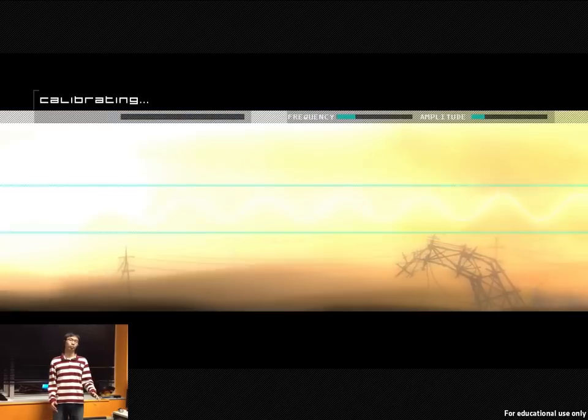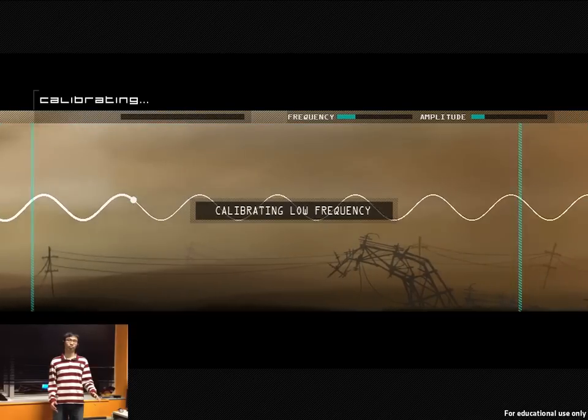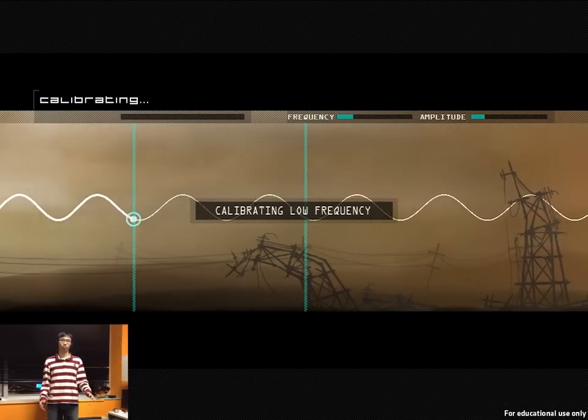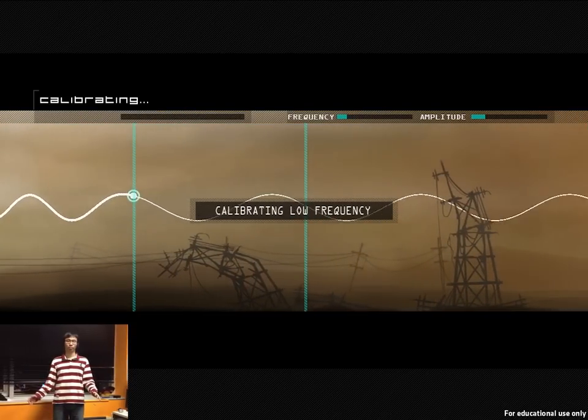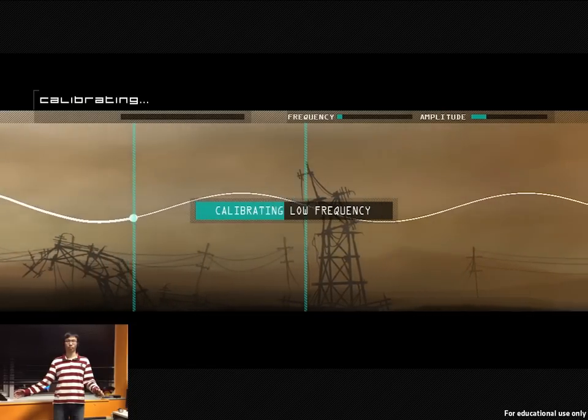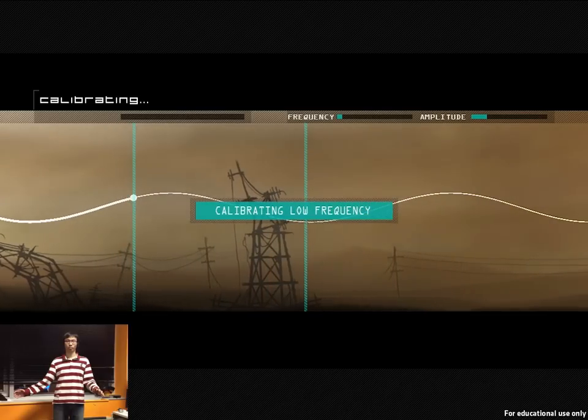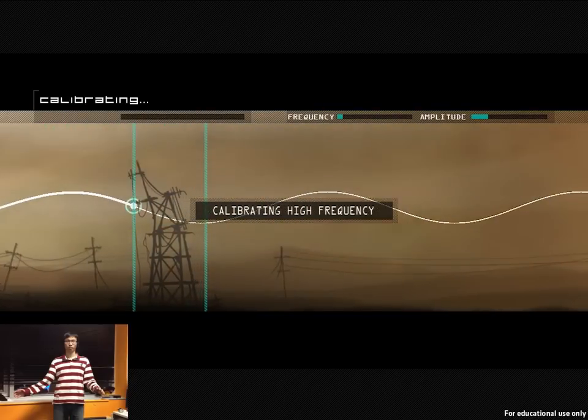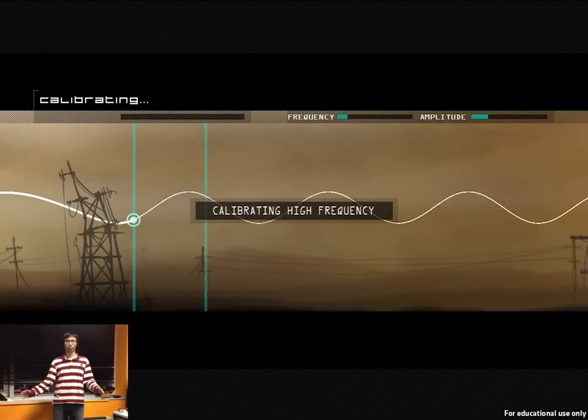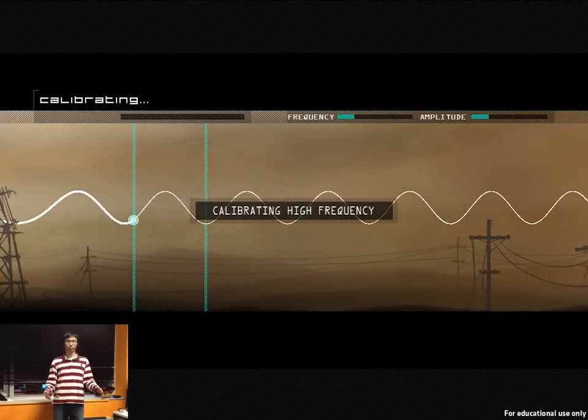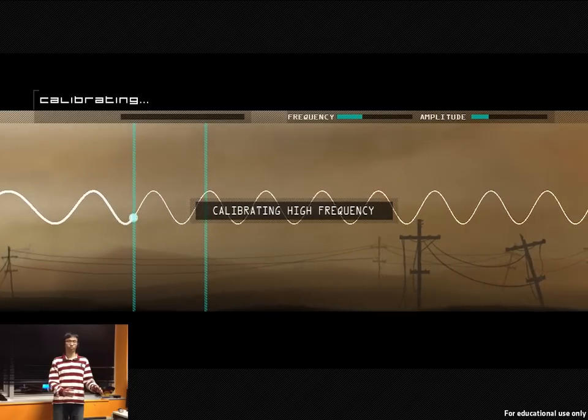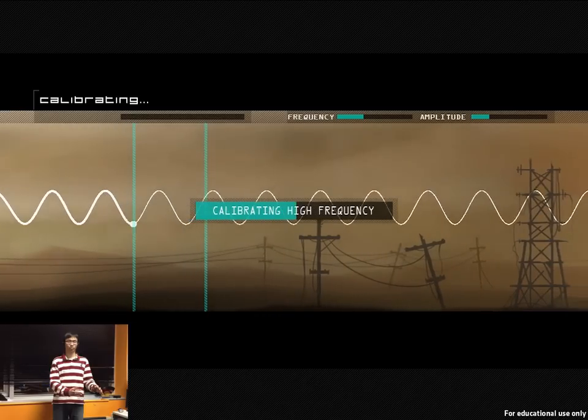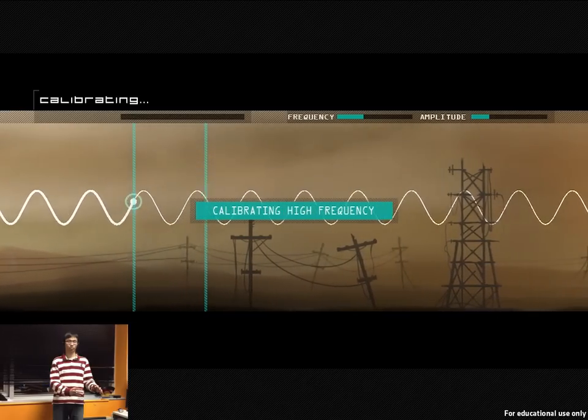Calibrating low frequency. Complete. Calibrating high frequency. Complete.